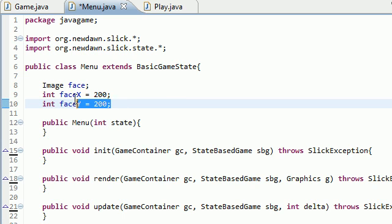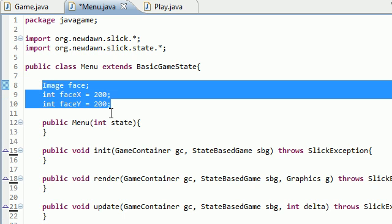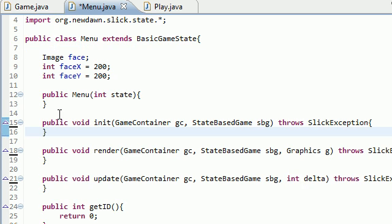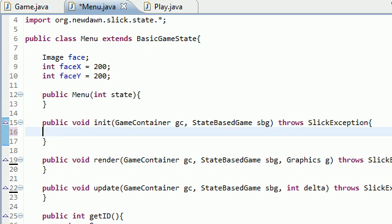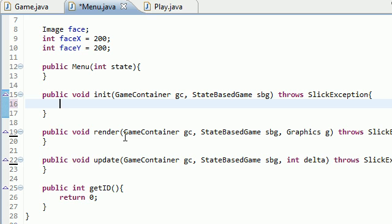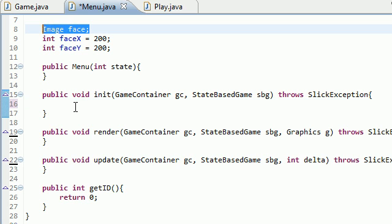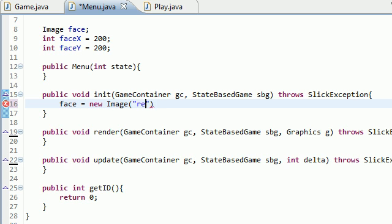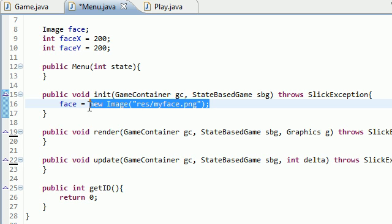So now that we pretty much set up all the variables, what we can do is we can hop over inside init and declare the, or pretty much I don't want to say declare because declare means declare variable. Create the initial value for the face because that's what init is for, initial values. So the initial value for the face and pretty much the only value for the face is going to be new image, my beautiful face, R-E-S, my face dot png.